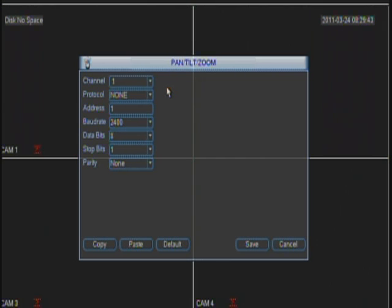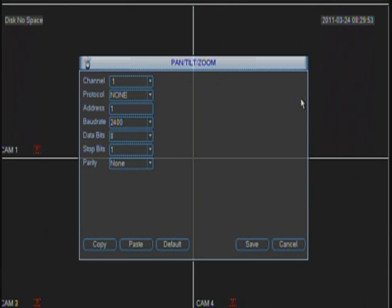By default, most of our PTZ cameras come with ID number 1, protocol PELCOD, and baud rate 2400.